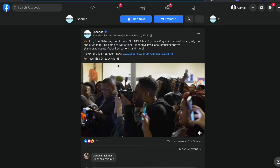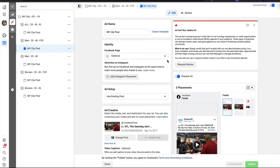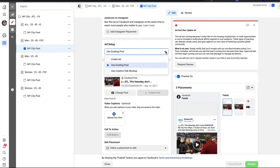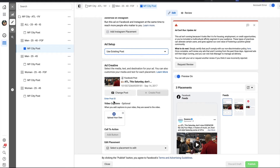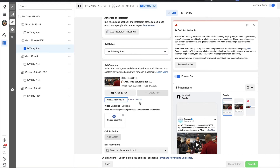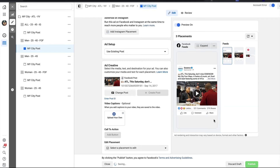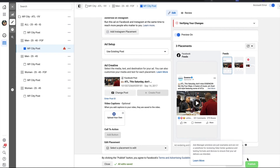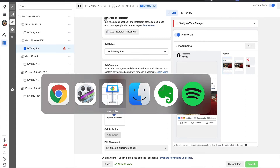Now you want to launch this ad to a new audience and bring that same social proof over. So when you are setting up your ad, all you would do is hit 'Use Existing Post,' then hit 'Enter Post ID,' paste that post ID, hit submit, and then all of that will load with the social proof already built in. Then you just hit publish, and that's it. That is how you copy your social proof from ad to ad across all your campaigns.